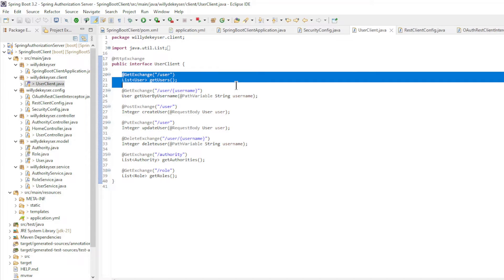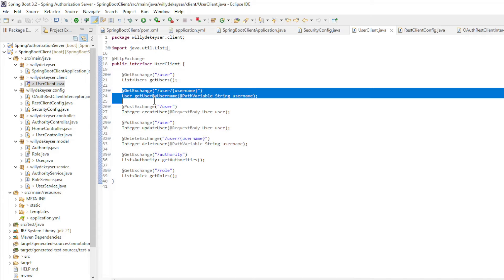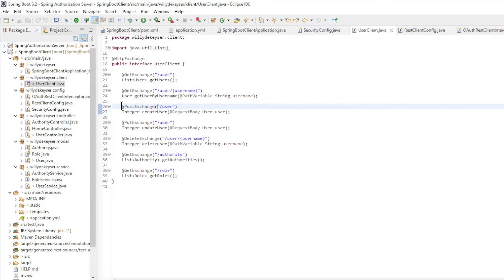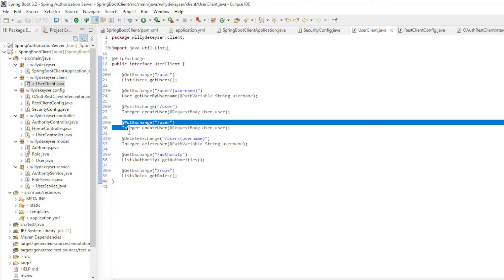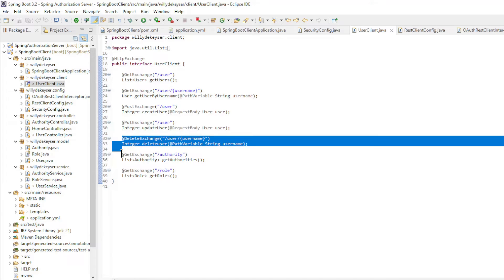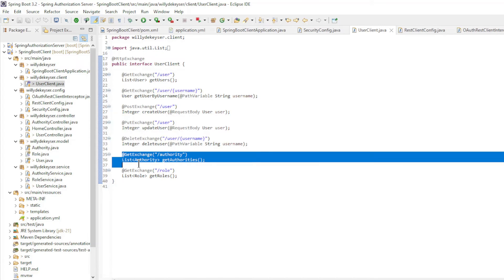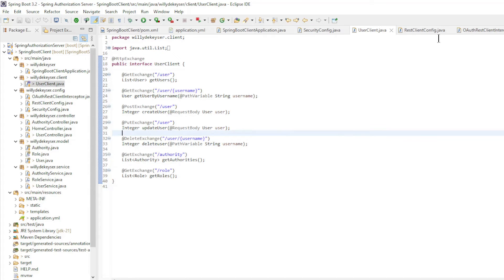The interface has been expanded compared to the previous video. Get Users. Get User by Username. Create User. Update User. Delete User. Get Authorities. And Get Roles.